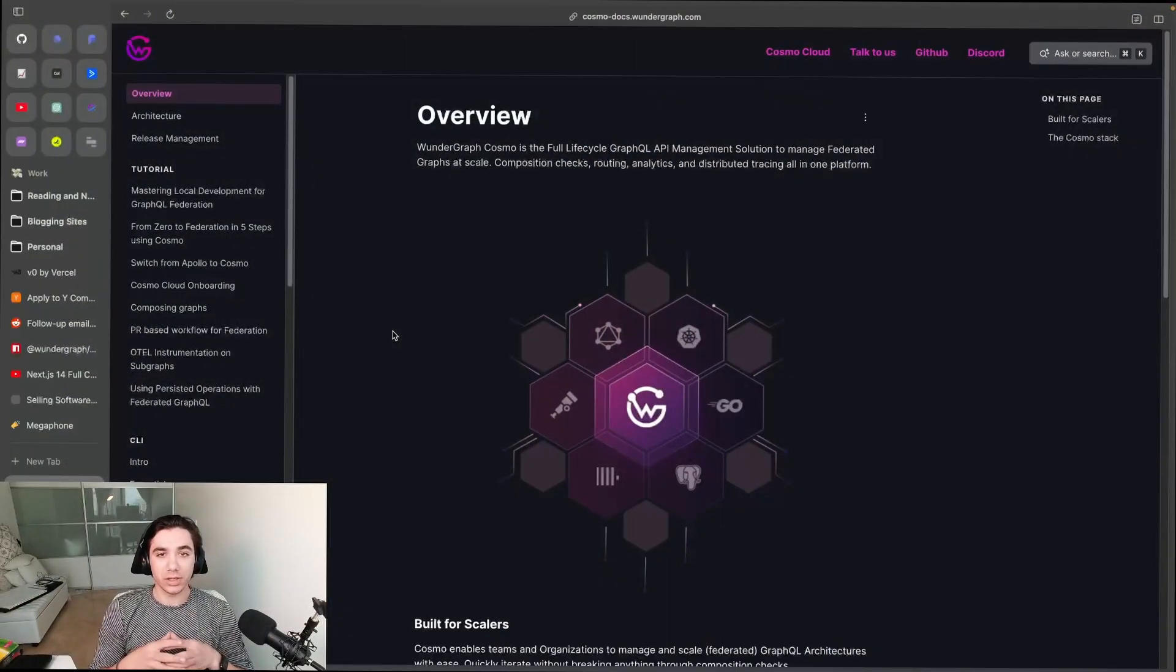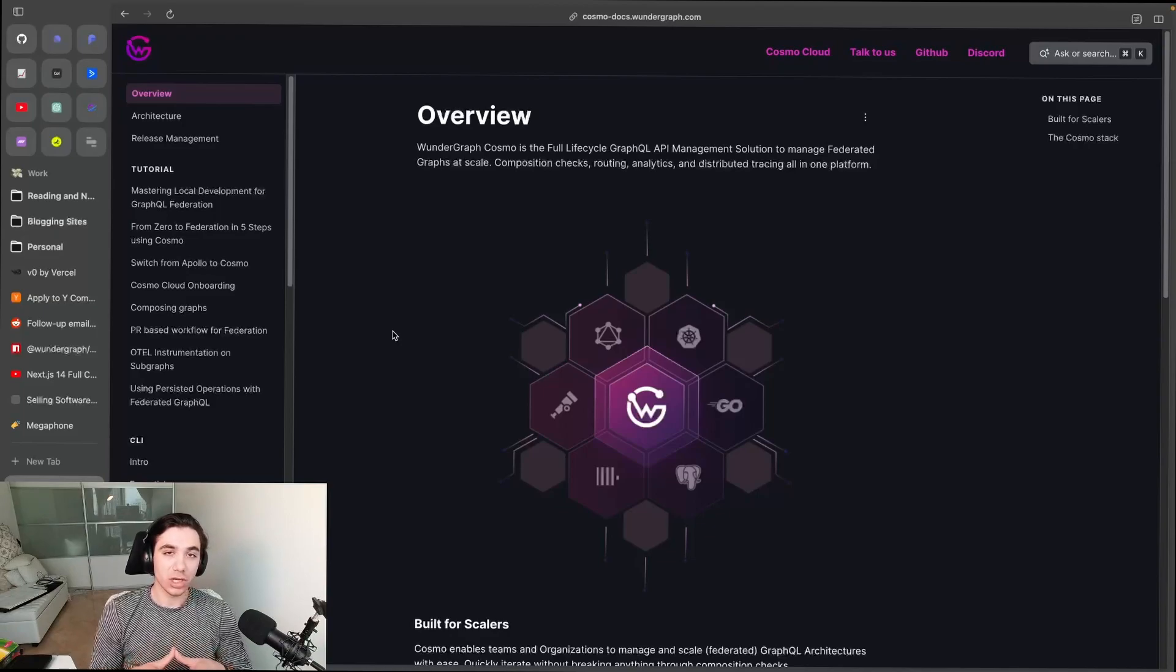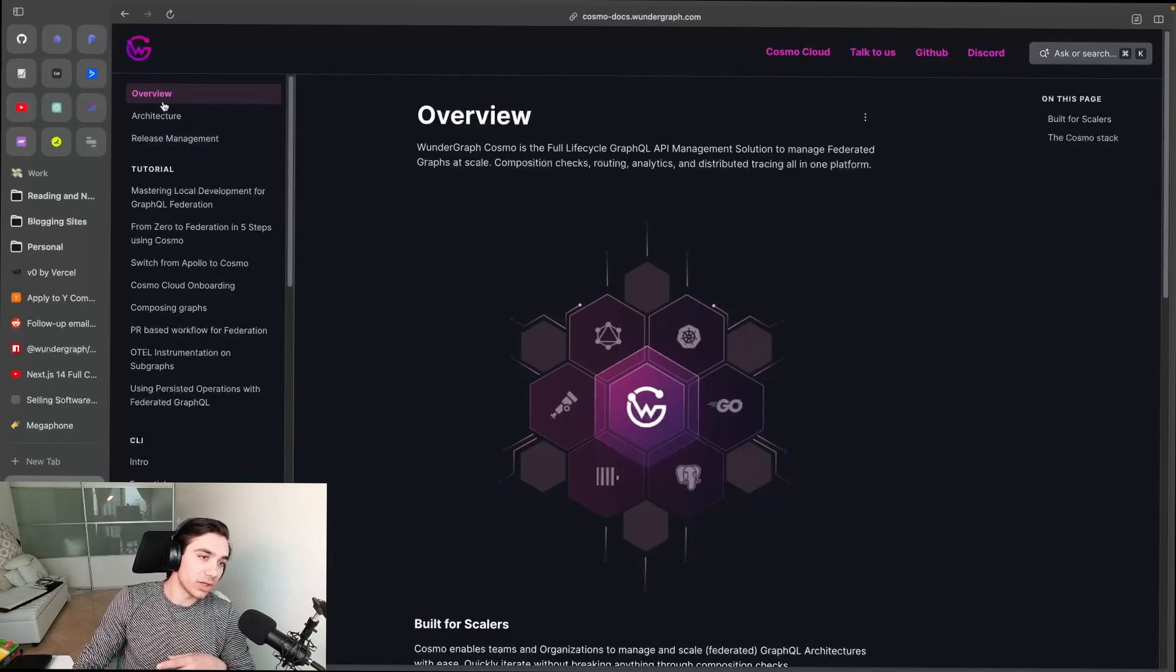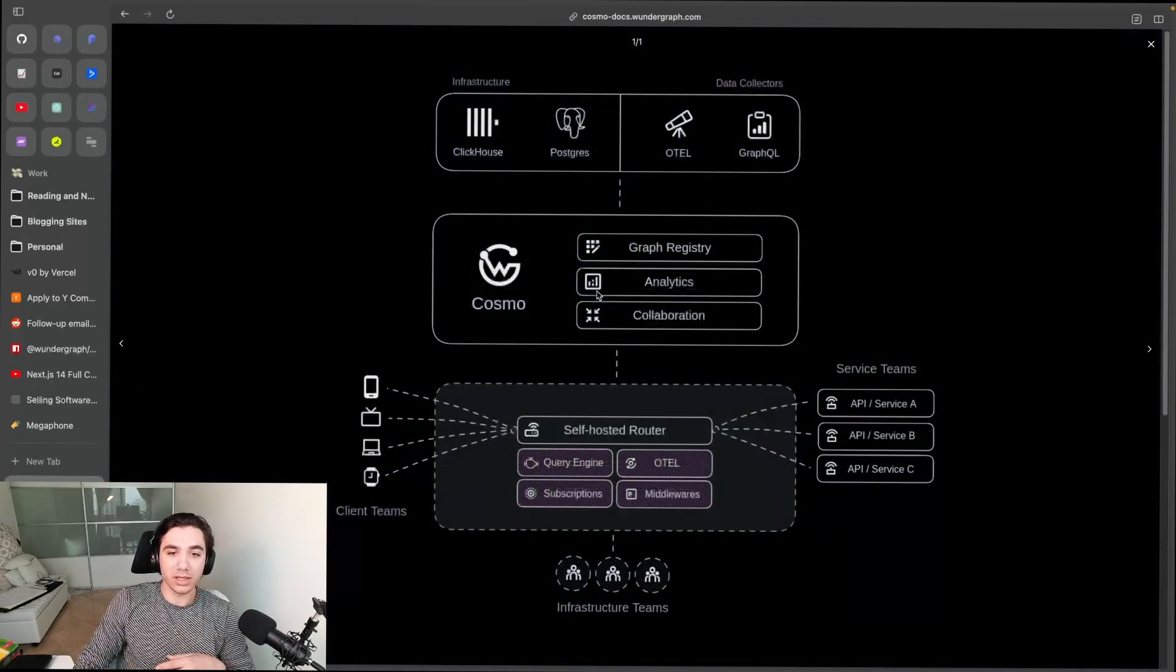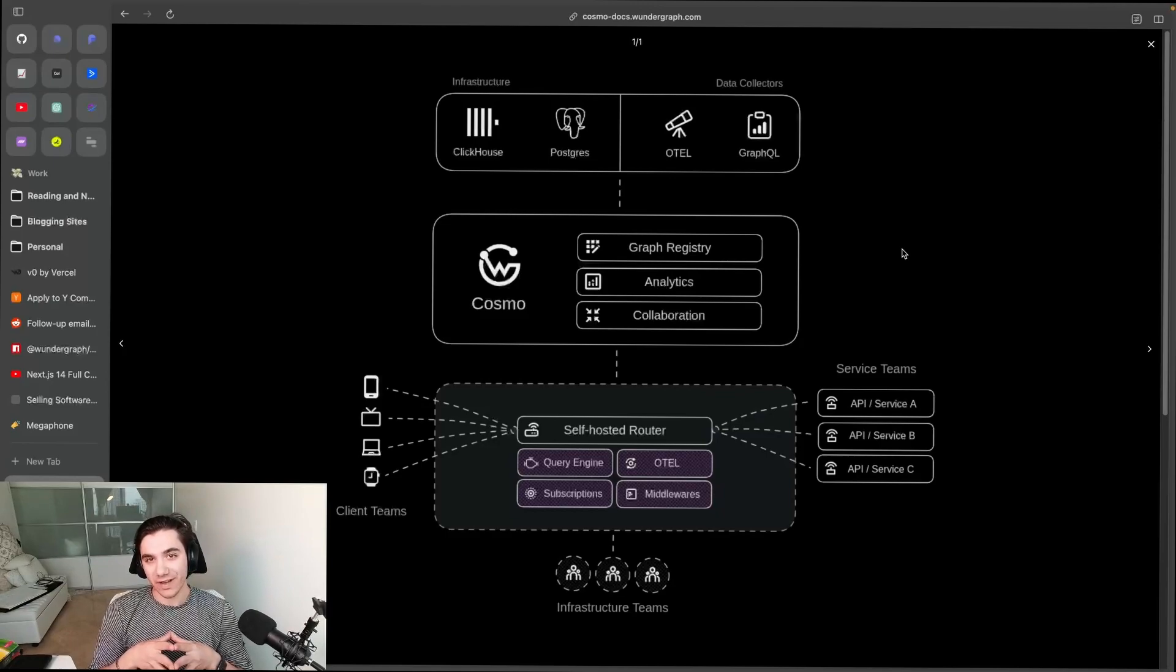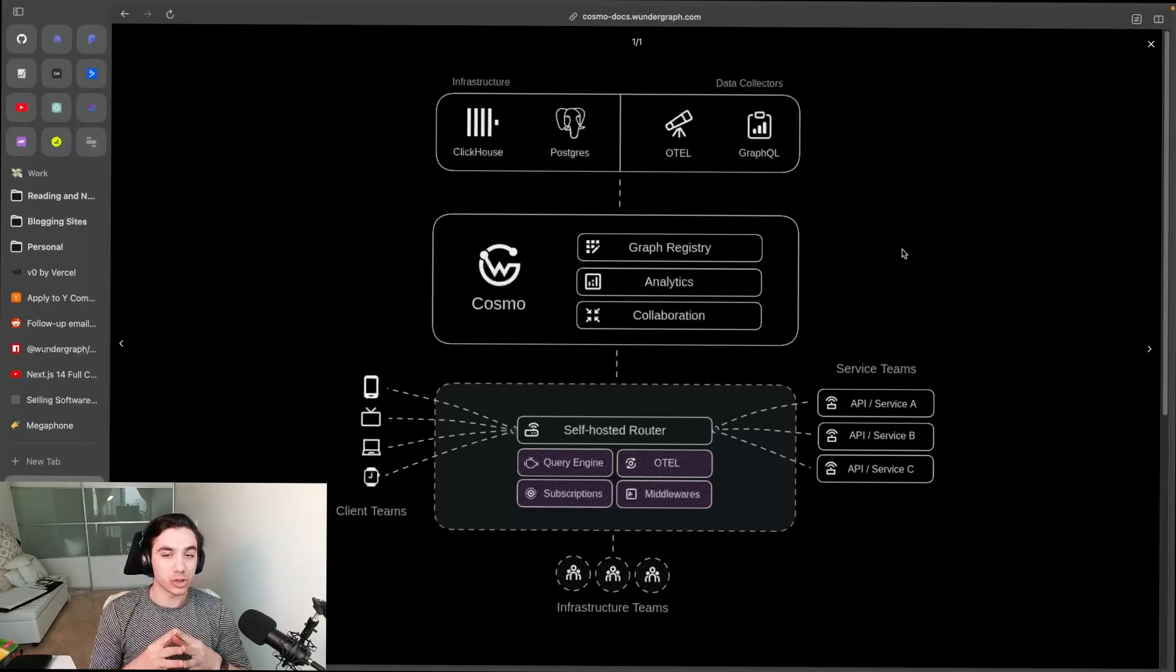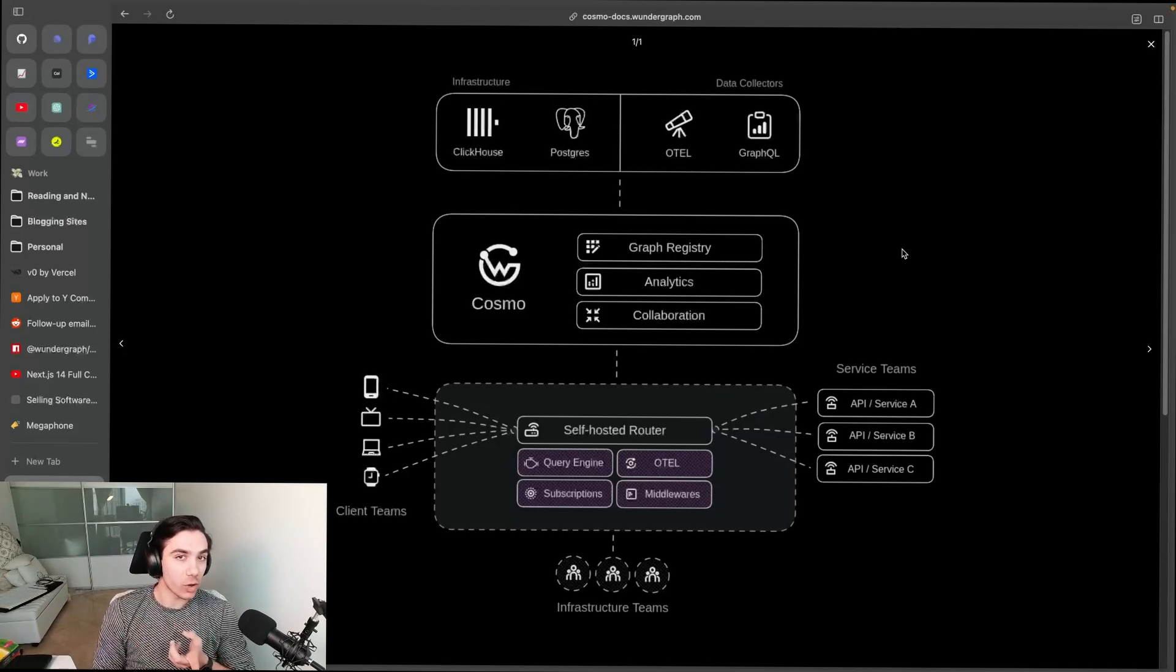So you'll see here that I'm at cosmodocs.wondergraph.com - this is just our documentation for WonderGraph Cosmo. It's important to know that WonderGraph Cosmo has two ways of being run: completely self-hosted or a managed solution, but it's kind of a hybrid managed solution. Let me explain everything.